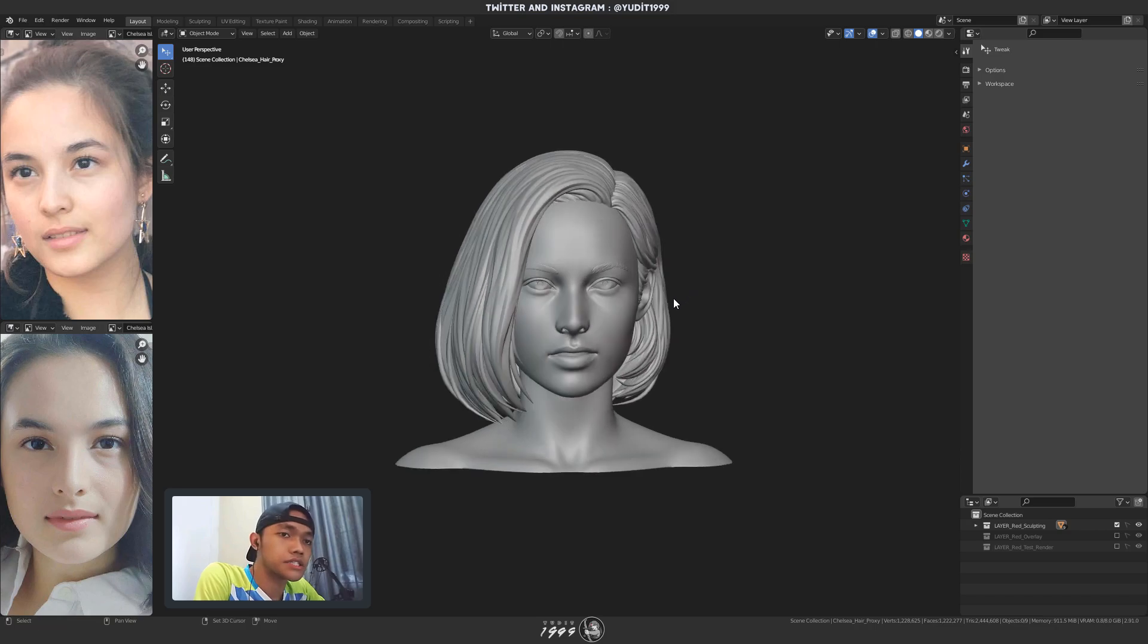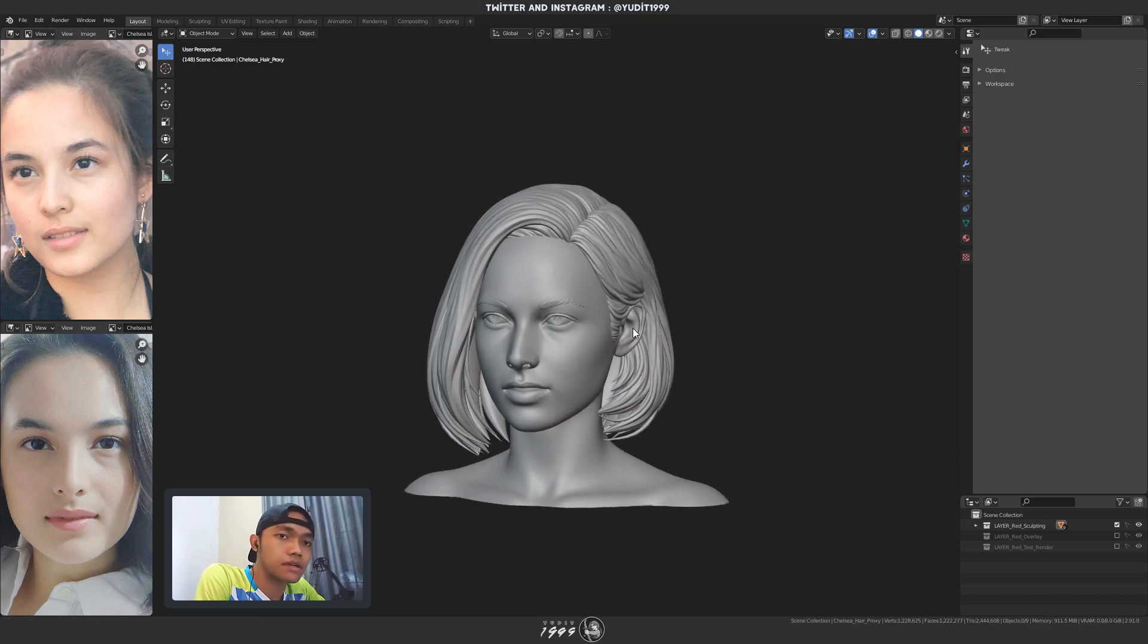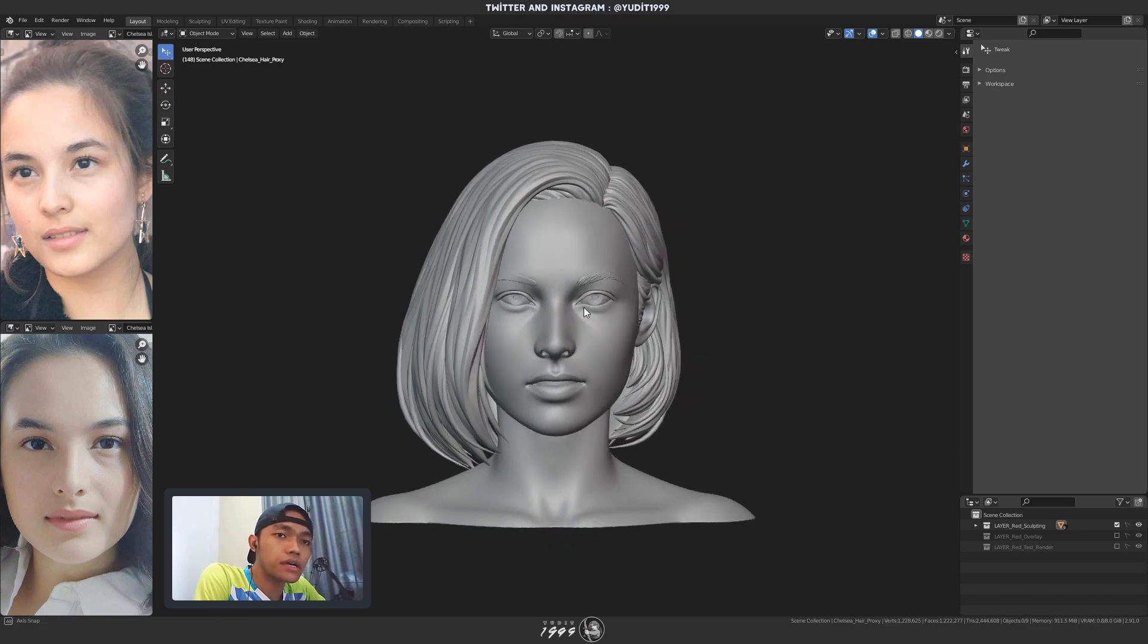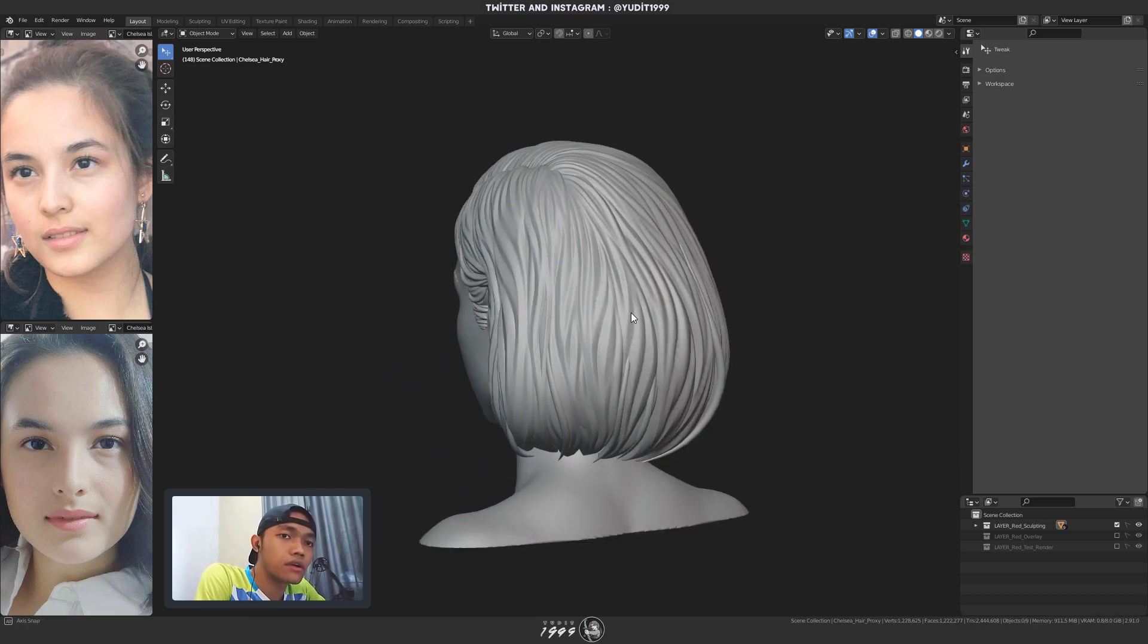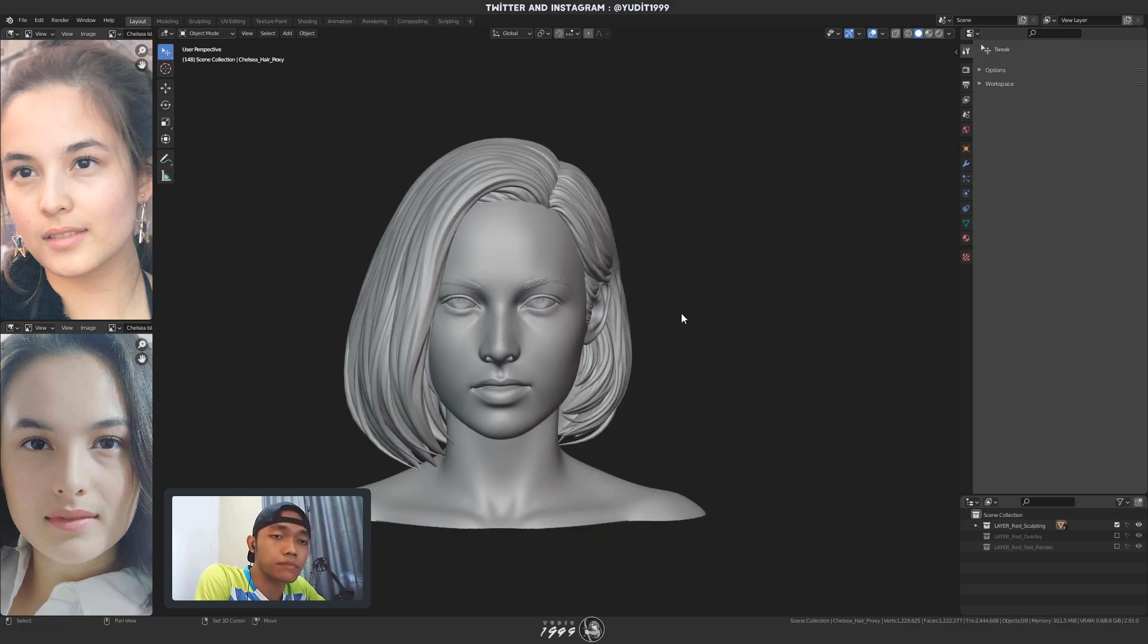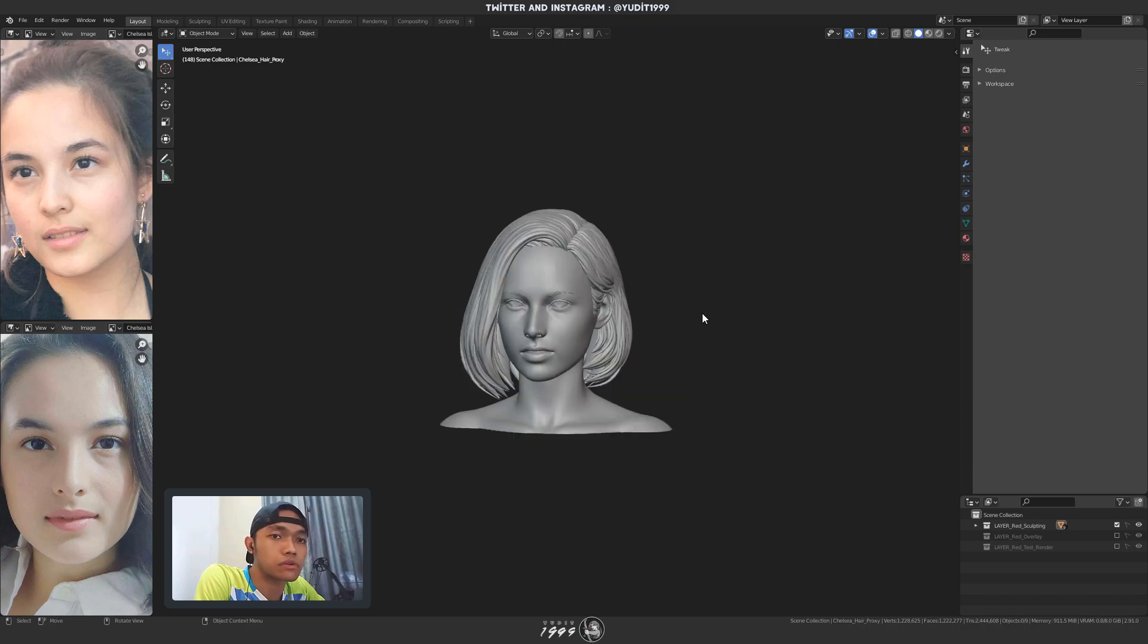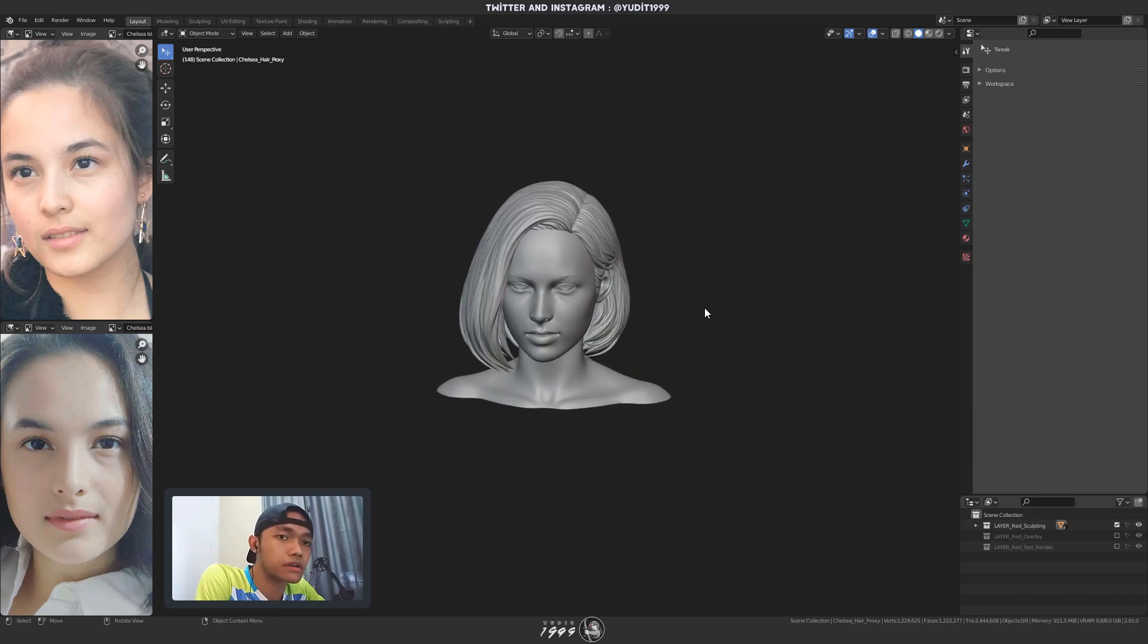What's up everybody, this is Yudith1999. Today I want to make a video on how to match up your reference and your 3D model using a camera.